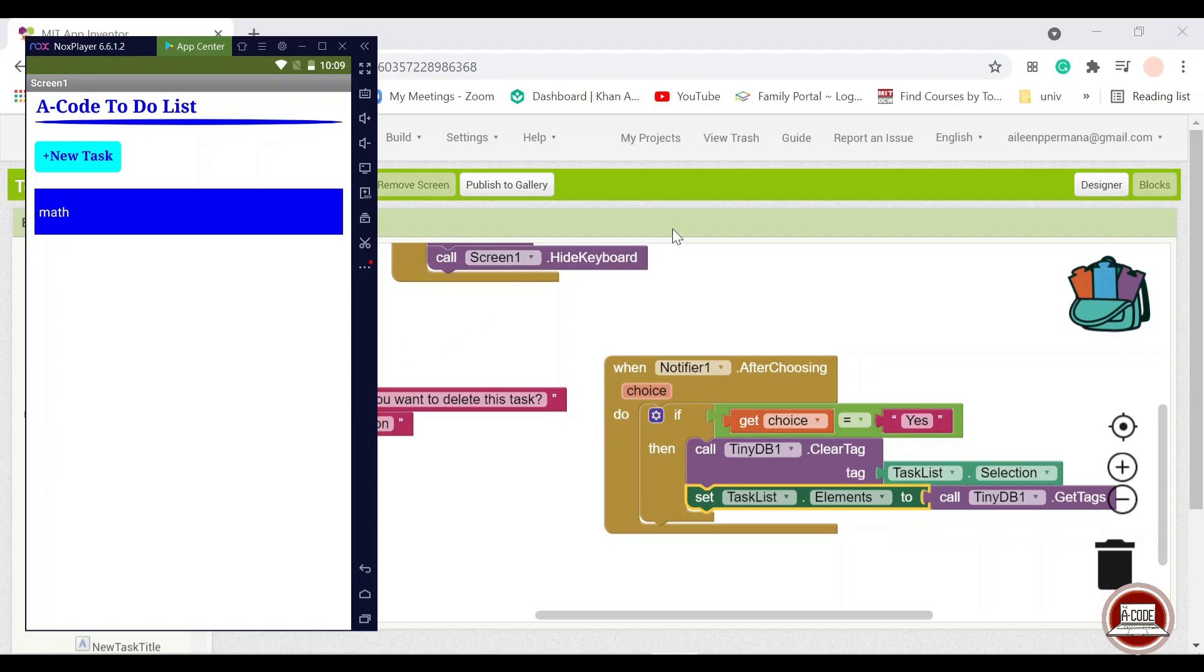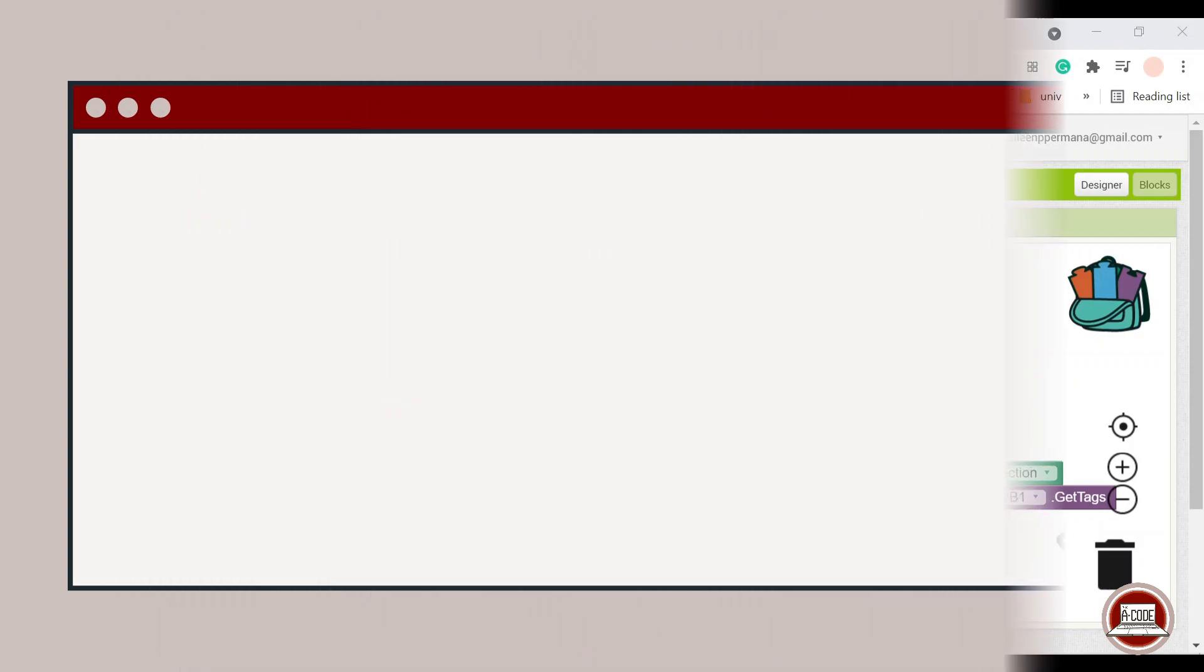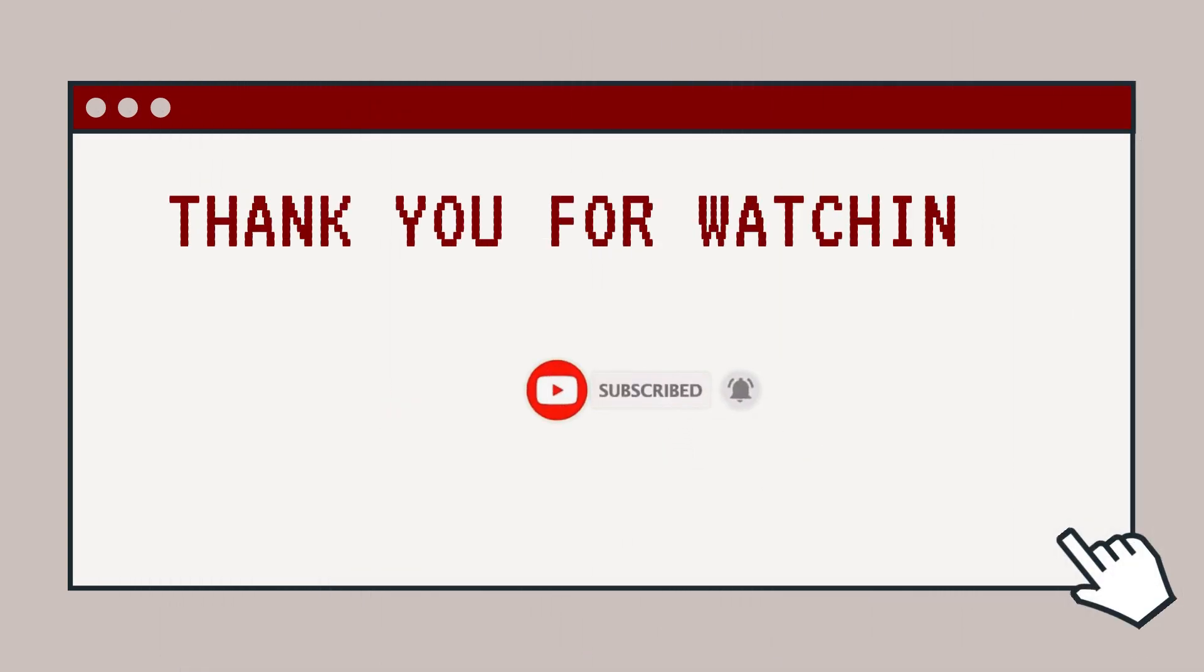So that is basically it for the video and thank you for watching. See you in the next video. Thank you. Take it easy.